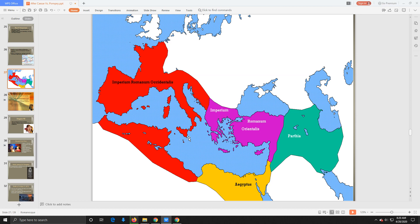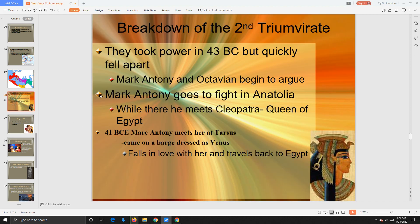Looking at the map: everything in purple and red is part of the Roman Empire. The area in red is controlled by Octavian, the area in purple is controlled by Mark Antony — they're still part of the same nation but control their own territories. The yellow down here is Egypt, run by Cleopatra, and over here is the Parthian Empire, which we'll talk about today.